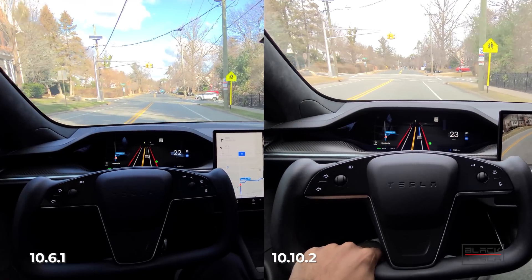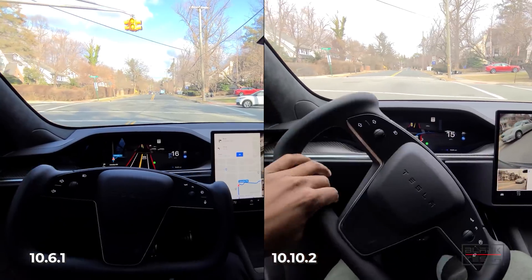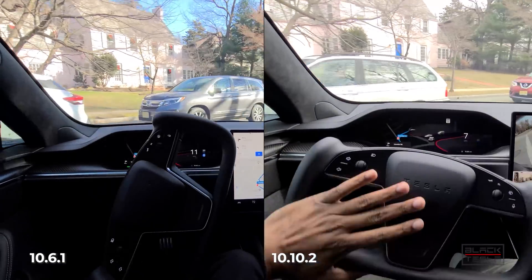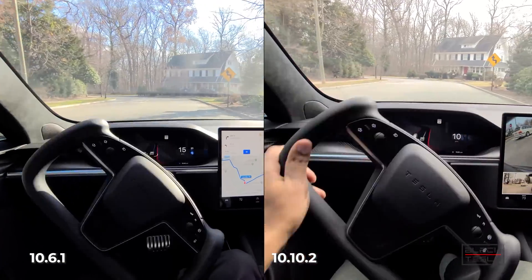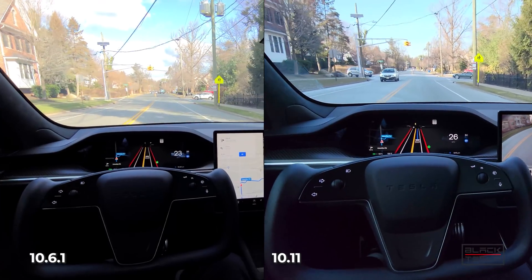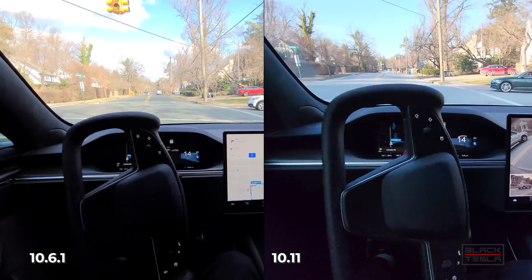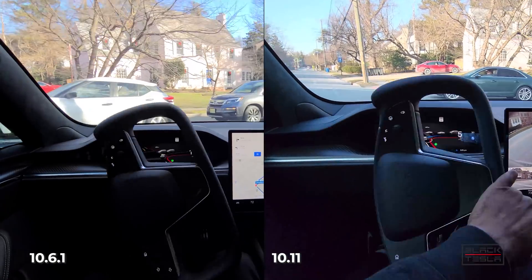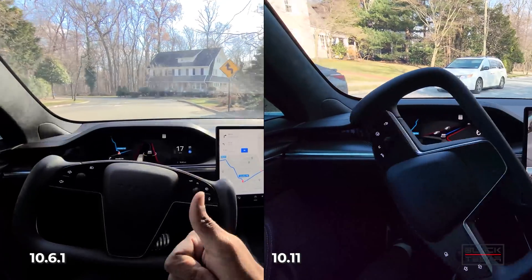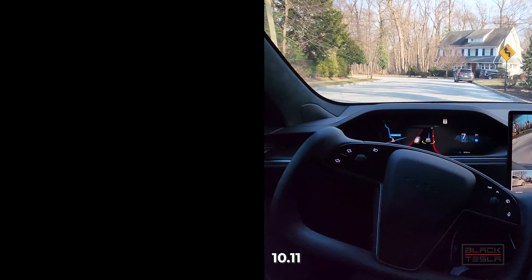Going into 10.10.2 — not even real competition. It's really unsure; I had to keep my hand on the wheel. It wanted to hit the car and didn't know what to do — just a bad showing. 10.11 is much better than 10.10.2: stays in the lane, doesn't go over the bike lane, makes a confident turn, but then sort of reverts to old 10.10.2 behavior with an overall slower mph on the turn.